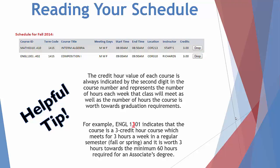NCTC abbreviates days as follows: M is for Monday, T is for Tuesday, W is for Wednesday, R is for Thursday, F is for Friday, and S is for Saturday. In this case, MATH0310 meets Monday, Wednesday, and Friday from 8 to 8:50 a.m.